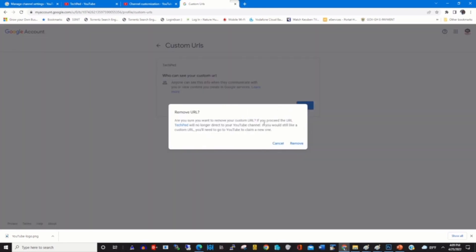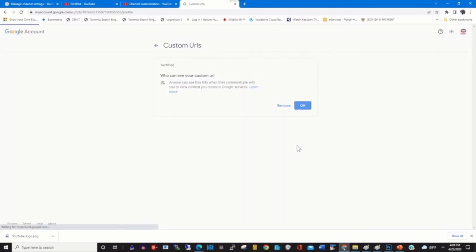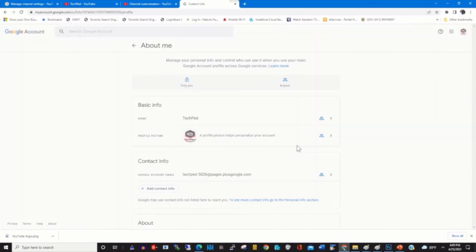This will remove the custom URL of your YouTube channel. Click Remove. Now the custom URL has been removed from your YouTube channel.